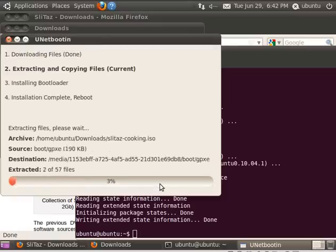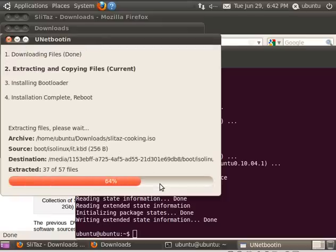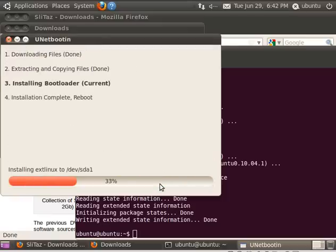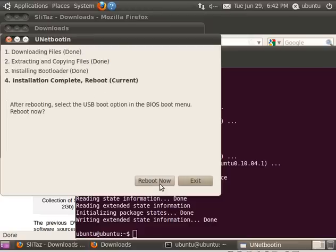Once again, make sure you choose what's right for your system. And you can see since SlitTaz is so small, it's already installed. It's already done.